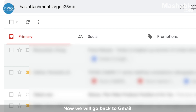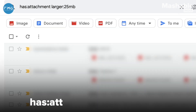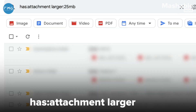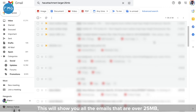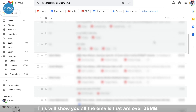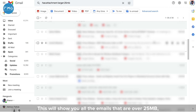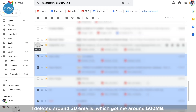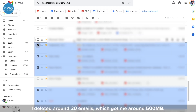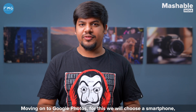Now we go back to Gmail and use this search command: has:attachment larger:25mb — this will show you all the emails that are over 25 MB. I deleted around 20 emails which got me around 500 MB.